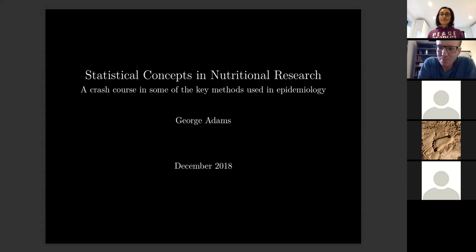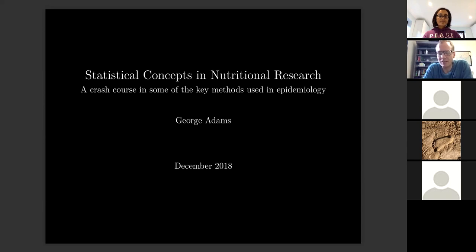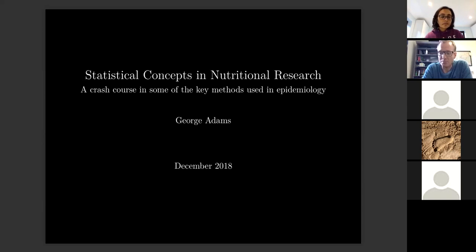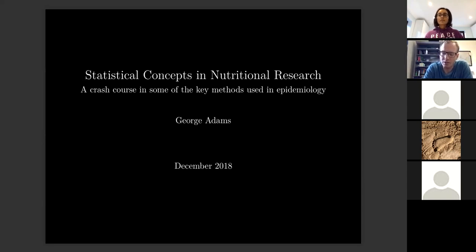Hi, my name is George. I'm a hematology registrar in northwest London, but prior to doing medicine I studied chemistry and then went into biophysics looking into computer simulations. I ended up doing quite a lot of statistics and computer work.